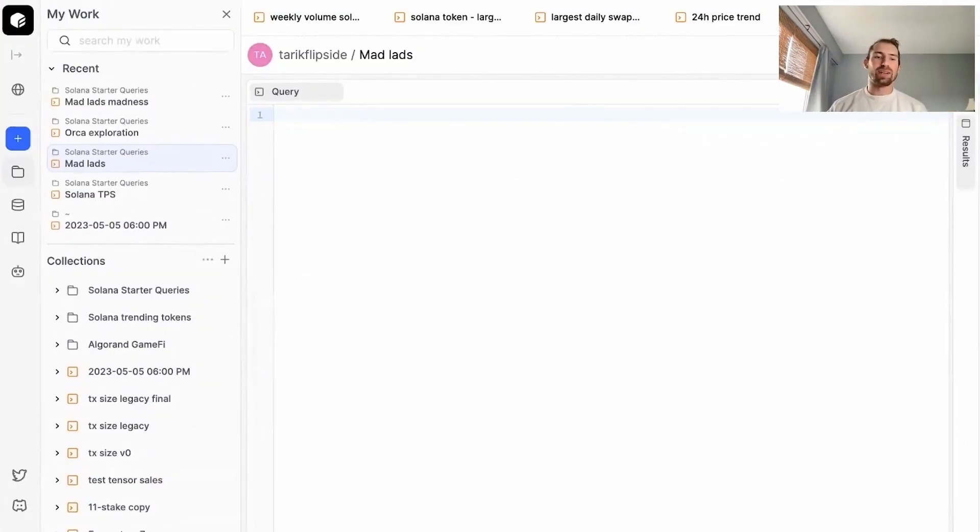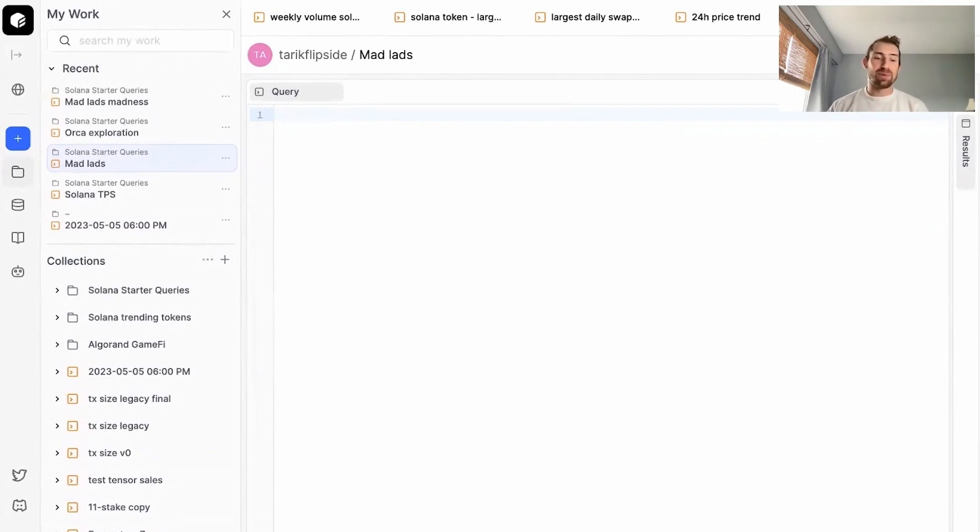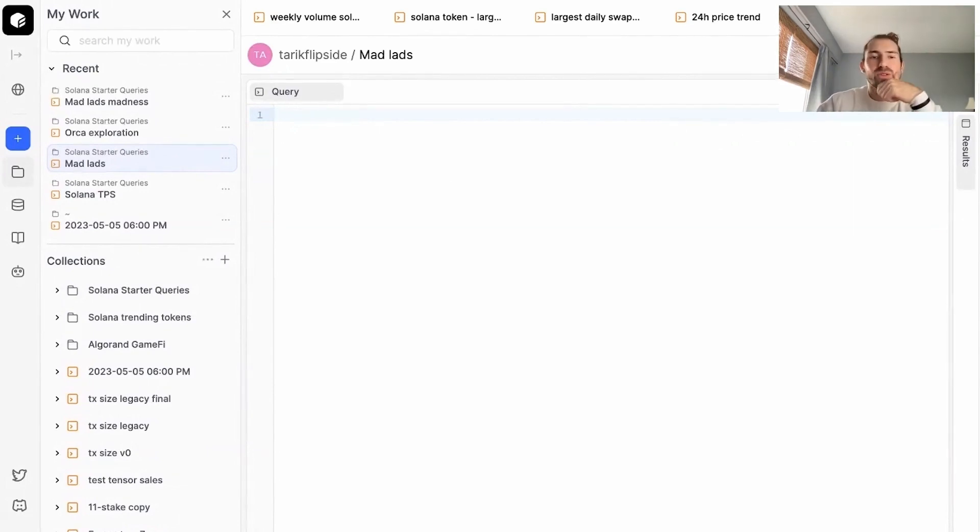Let's do a little querying. Solana is a massive hub for NFTs and one of the hottest projects has been MadLads. So let's do a little exploration on this NFT. To explore MadLads, let's figure out what tables we need to use.